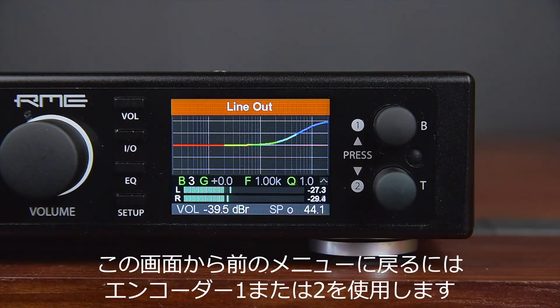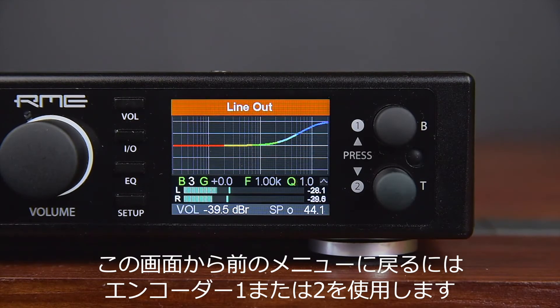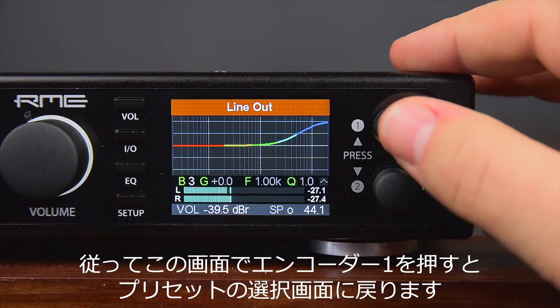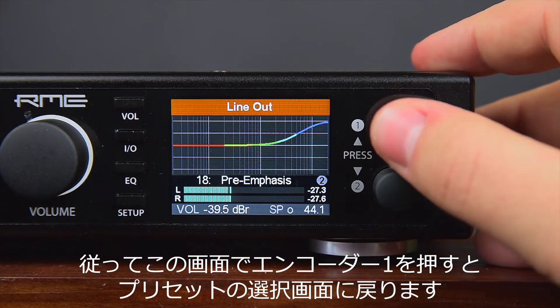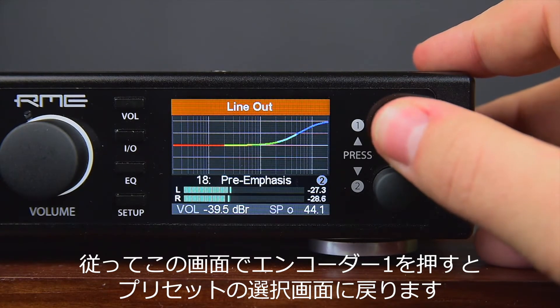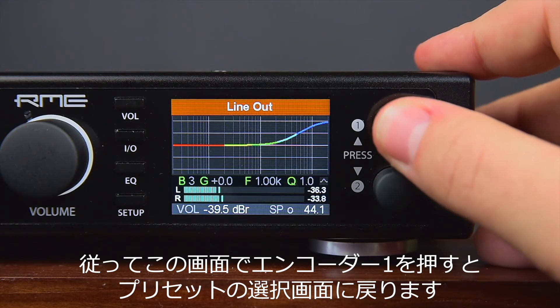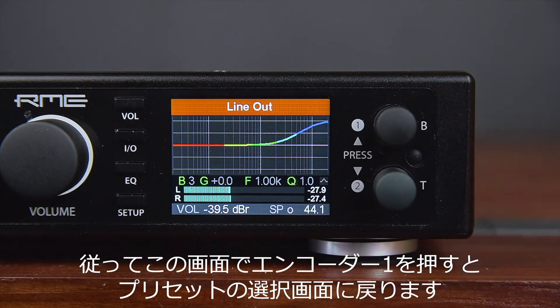From here it is possible to directly jump back to the graphical EQ selection by pressing encoder 1 once, as the menu can be walked through in both directions.